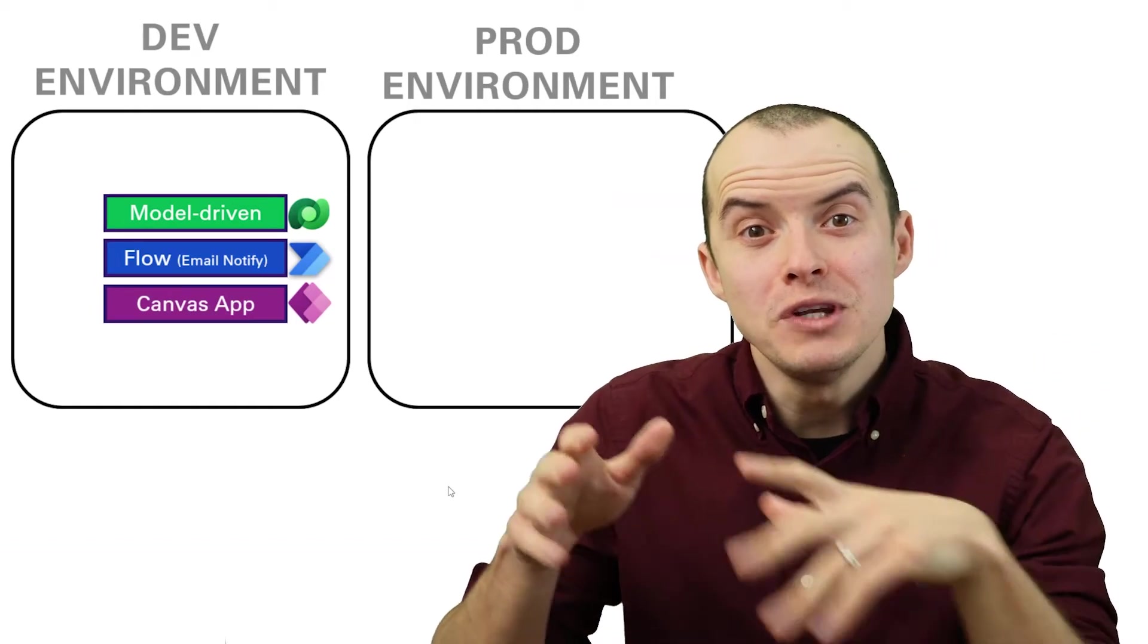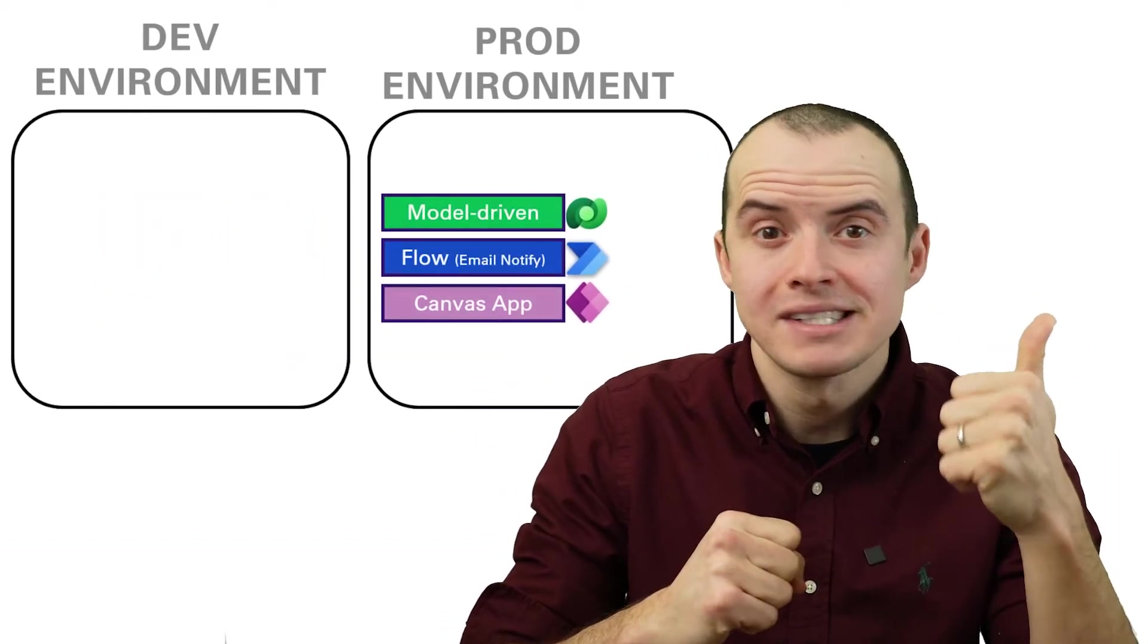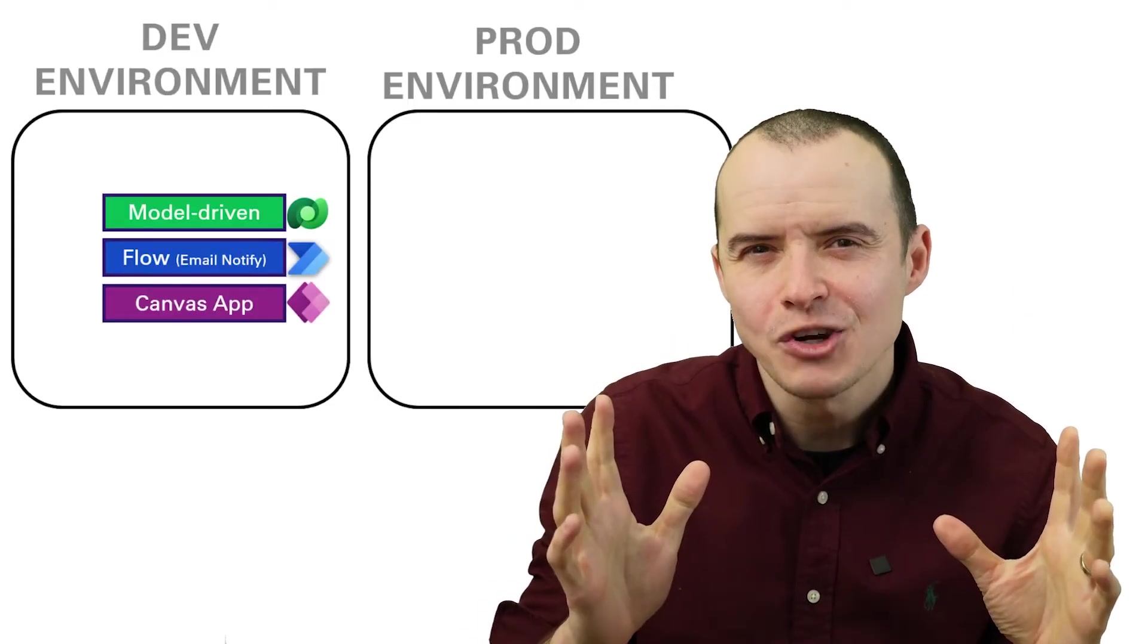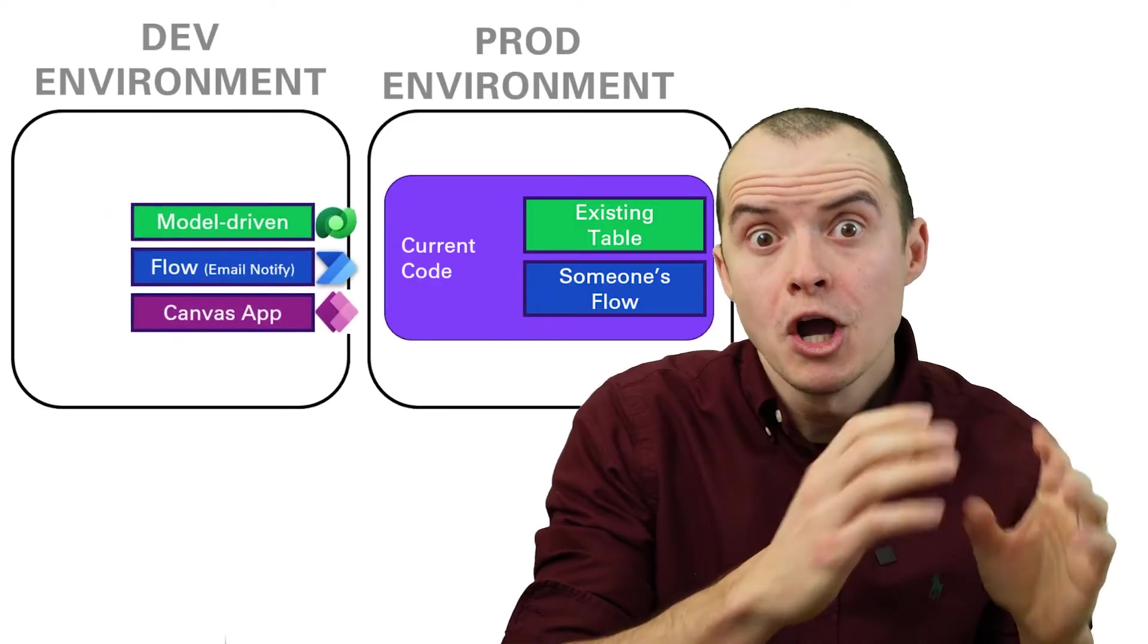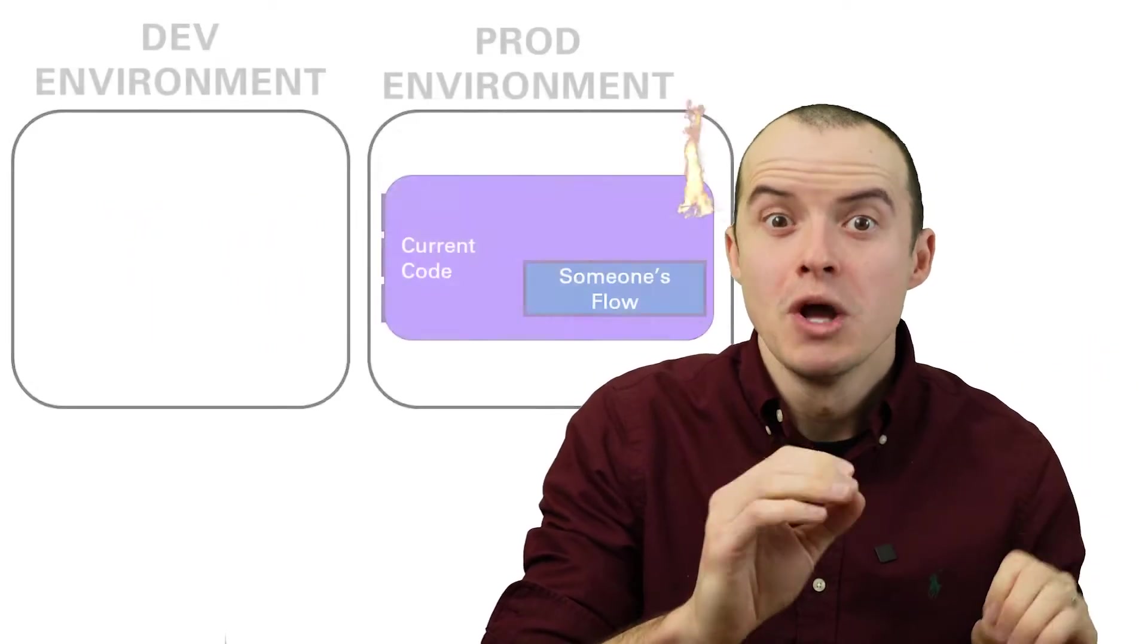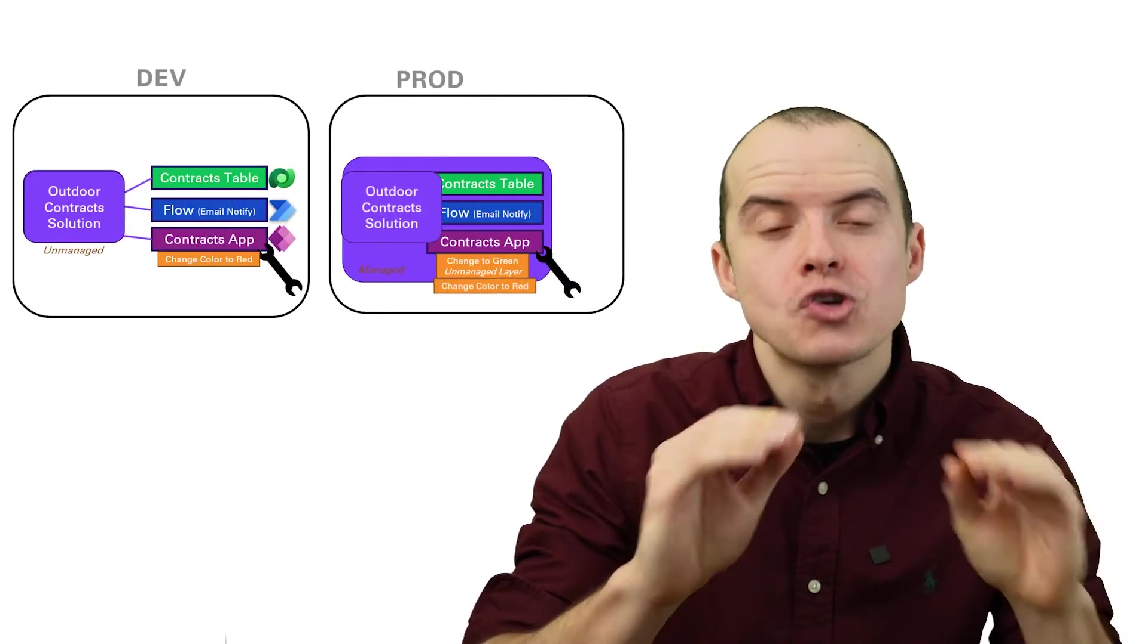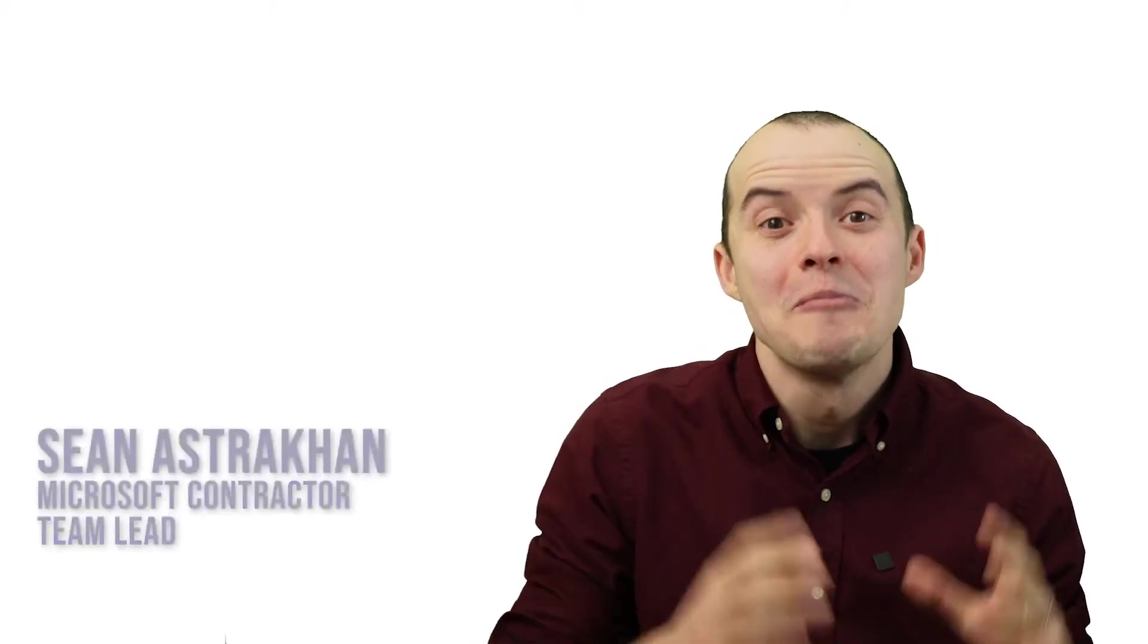If you have code you need to move from one environment to another, like a Canvas app, model-driven app, or a Flow, there's a lot that can go wrong where your updates aren't showing or you accidentally deleted something you didn't mean to. Today we're going to go over the nitty gritty of how it works so your deployments are super smooth. I've seen this fool some of the best developers, but it's not going to happen to you.